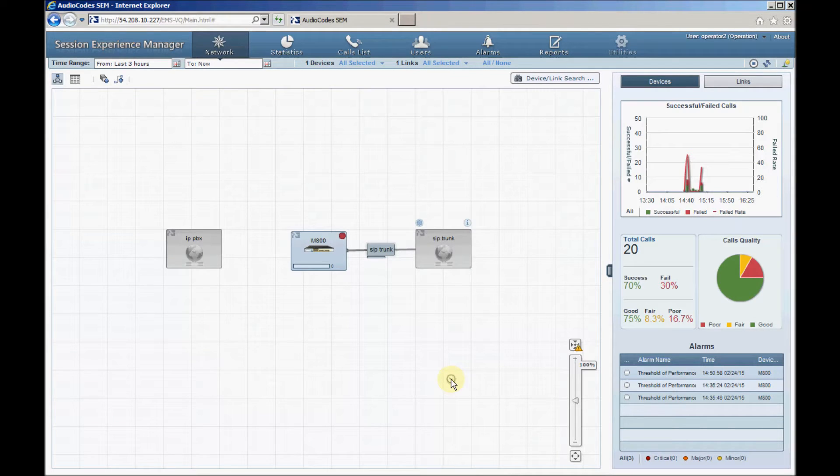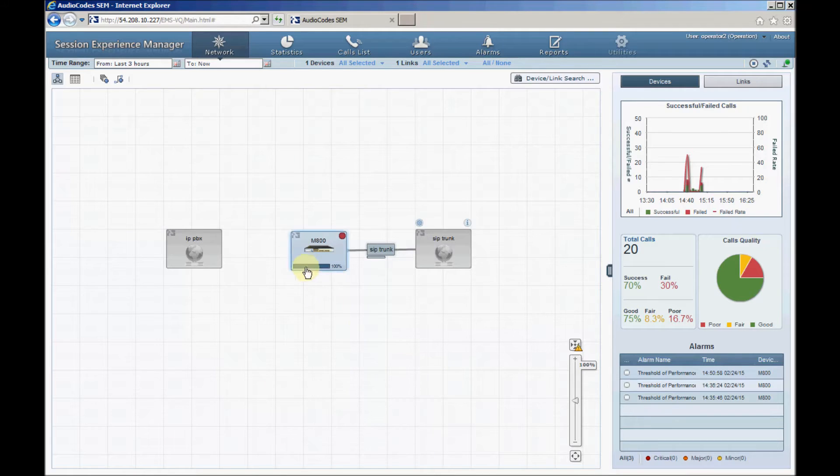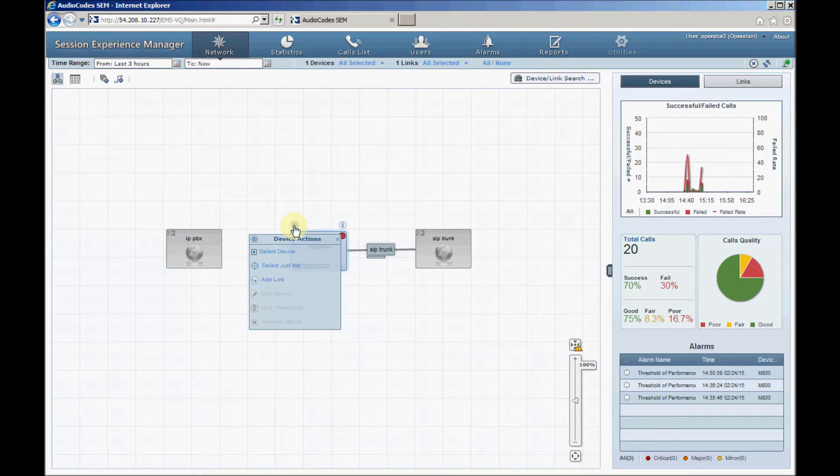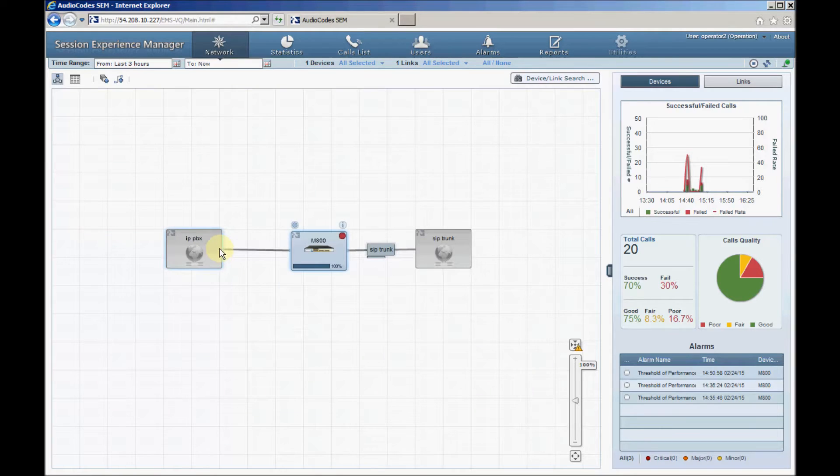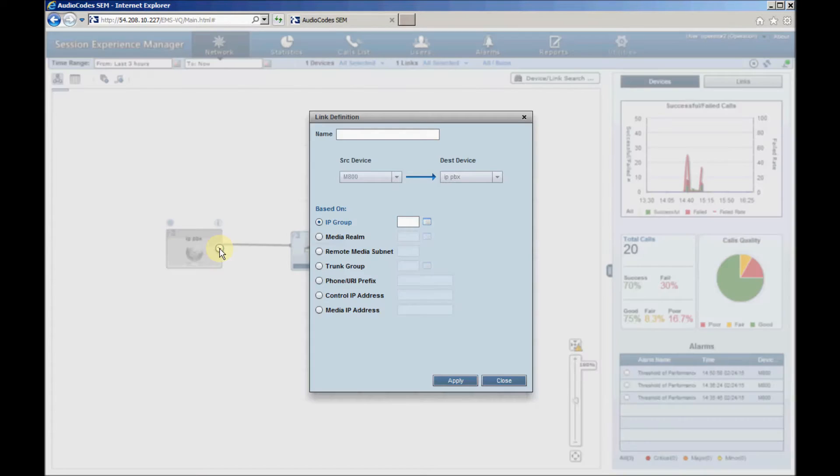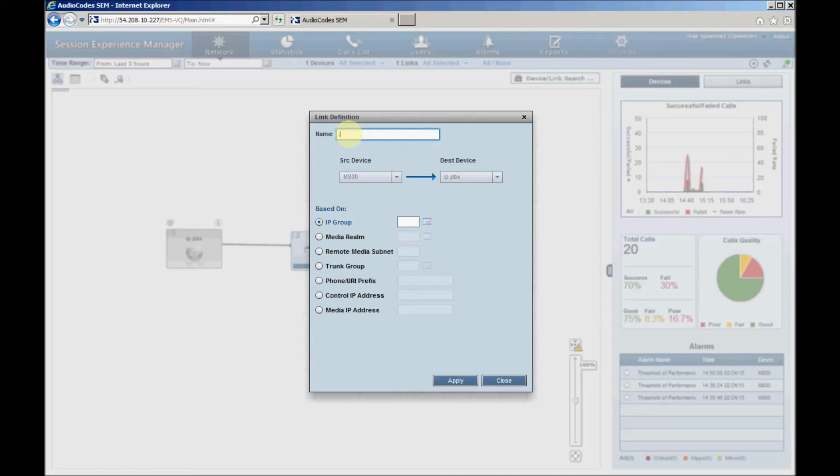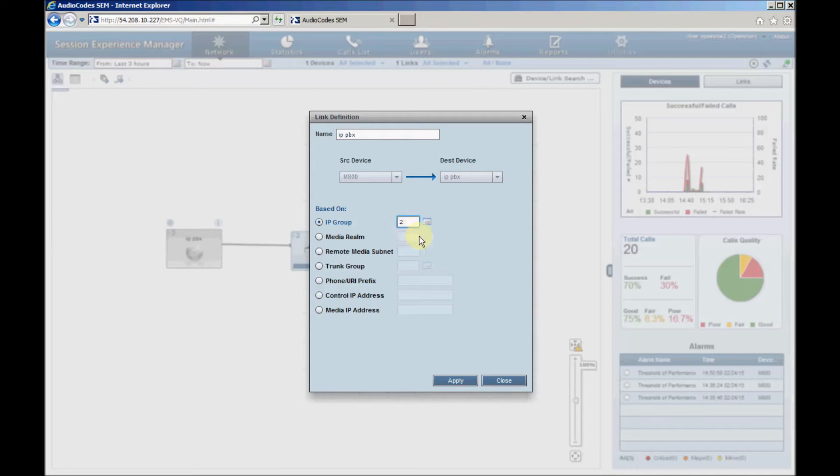Now we'll repeat this procedure to define a second link between the SBC and the IPPBX. Configure the link name as IPPBX and assign IP group ID 2, assuming that the SBC is using IP group number 2 for the connection to the IPPBX.